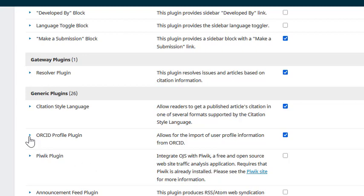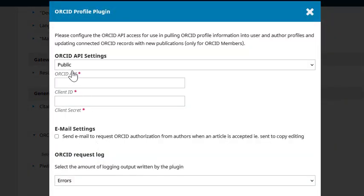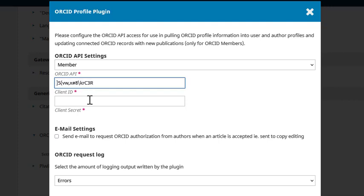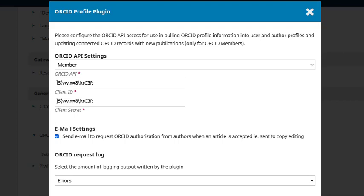Next, click the blue arrow next to the plugin name and click Settings. Above ORCID API, you can select Member. For Client ID, paste the client ID you should have received from ORCID in an email. Then paste the client secret that you also received. You have the option here to select a box which will send an email to request ORCID authorization from authors when an article is accepted — so when the article is set to copy editing, the system will automatically send an email to the author requesting that they connect their ORCID to the submission. When this is done, click OK.